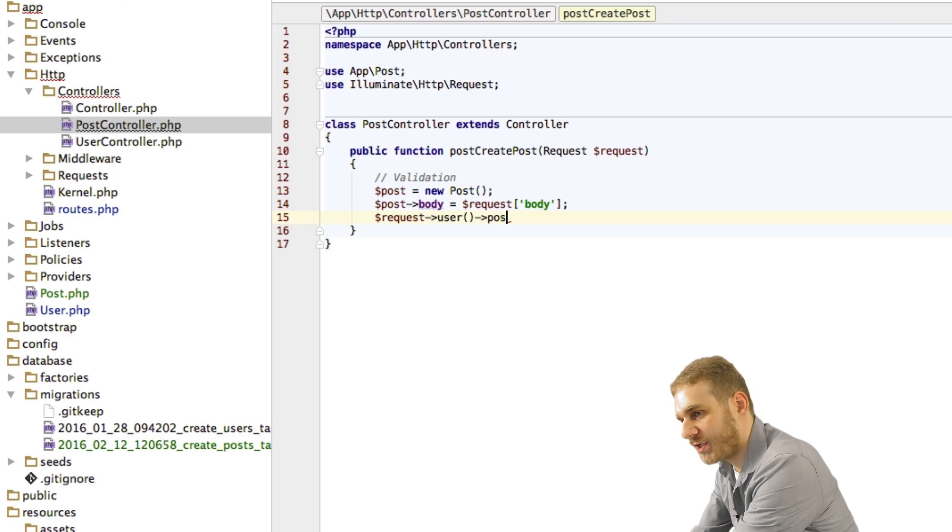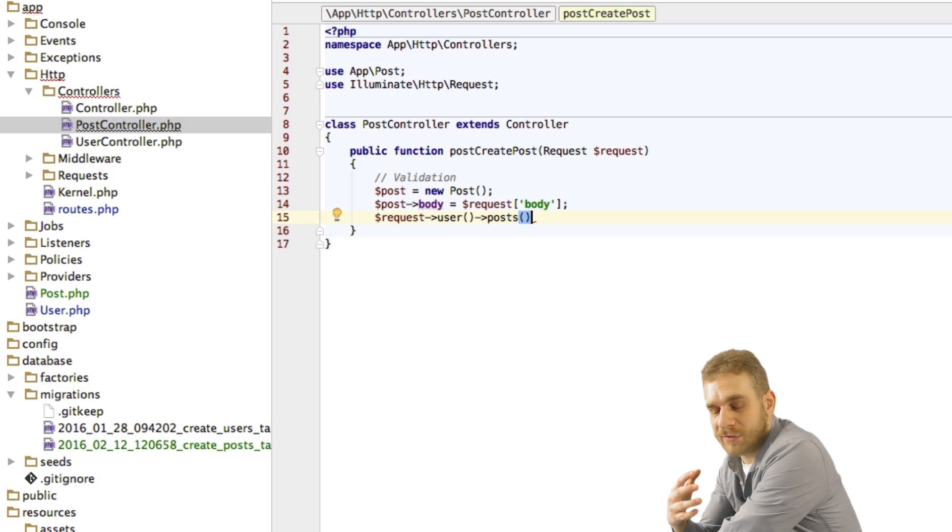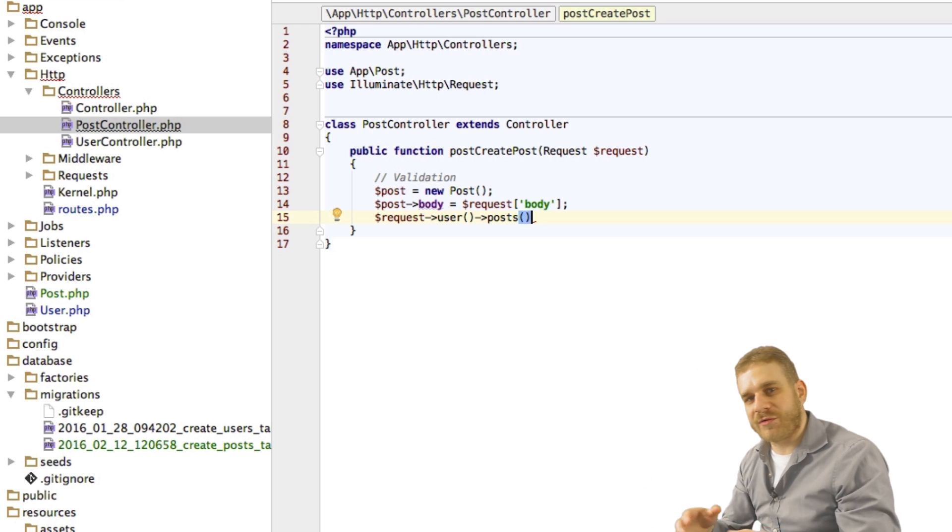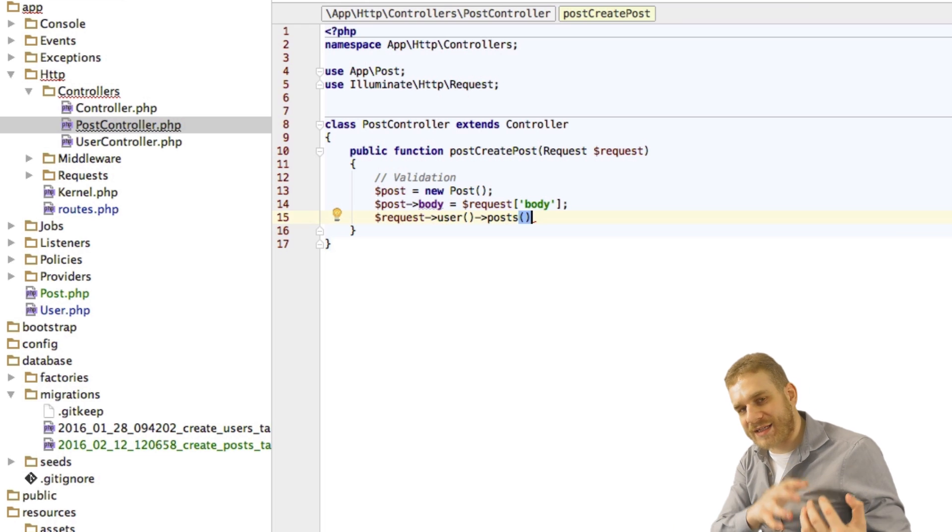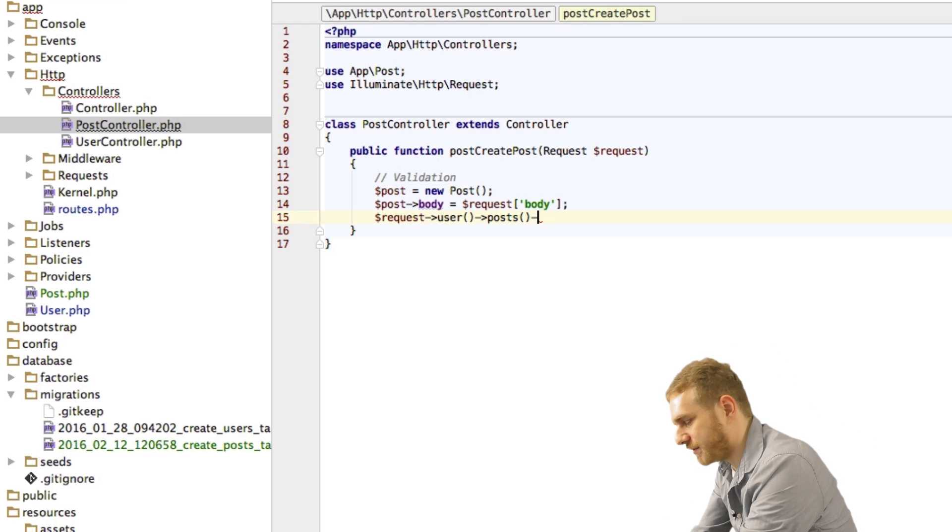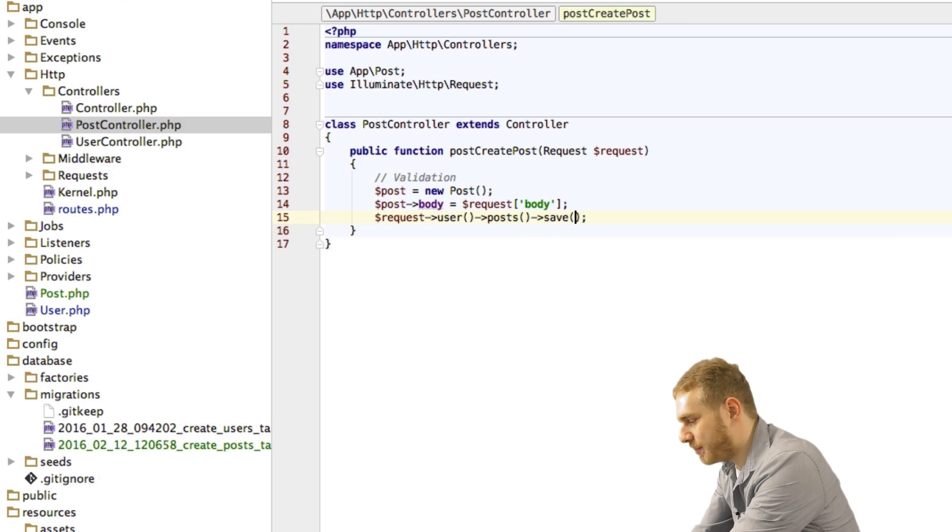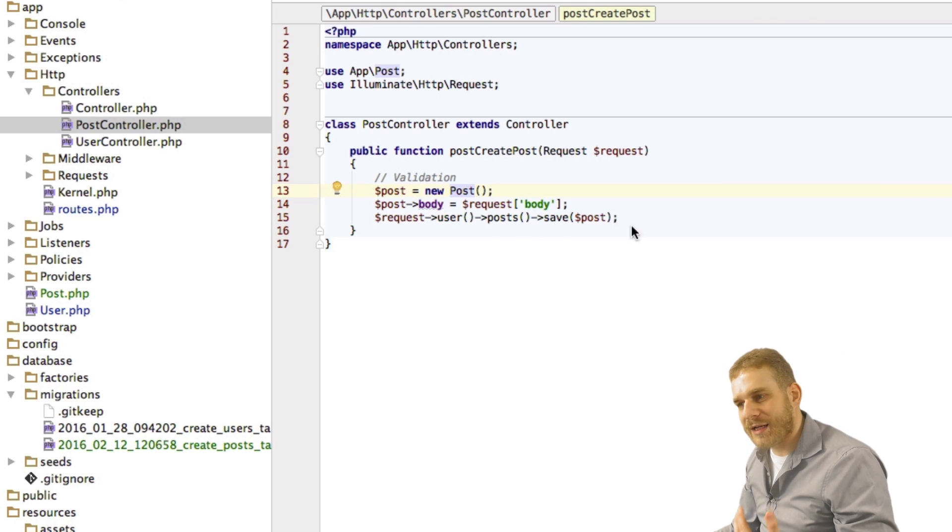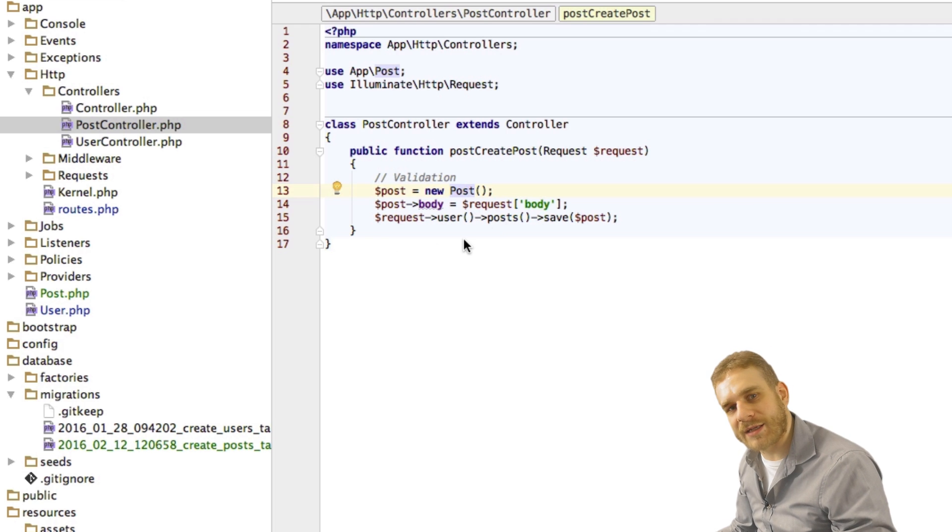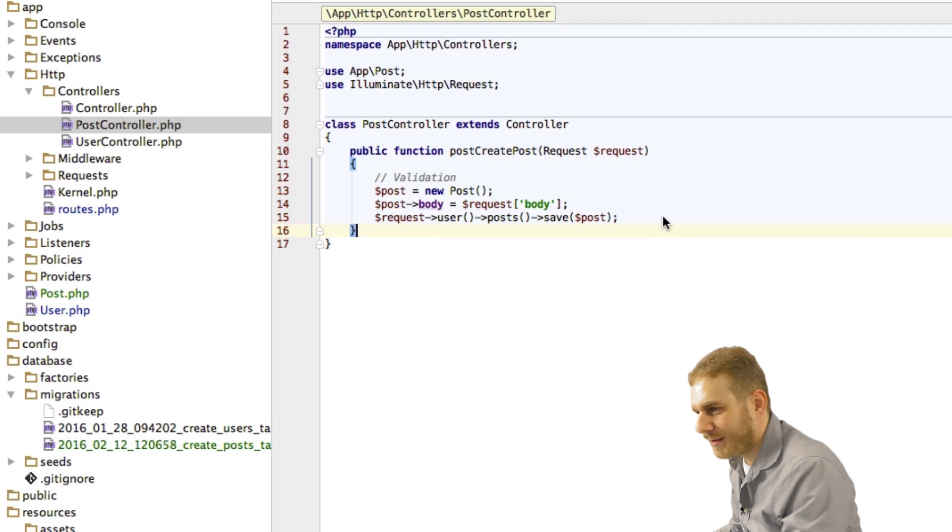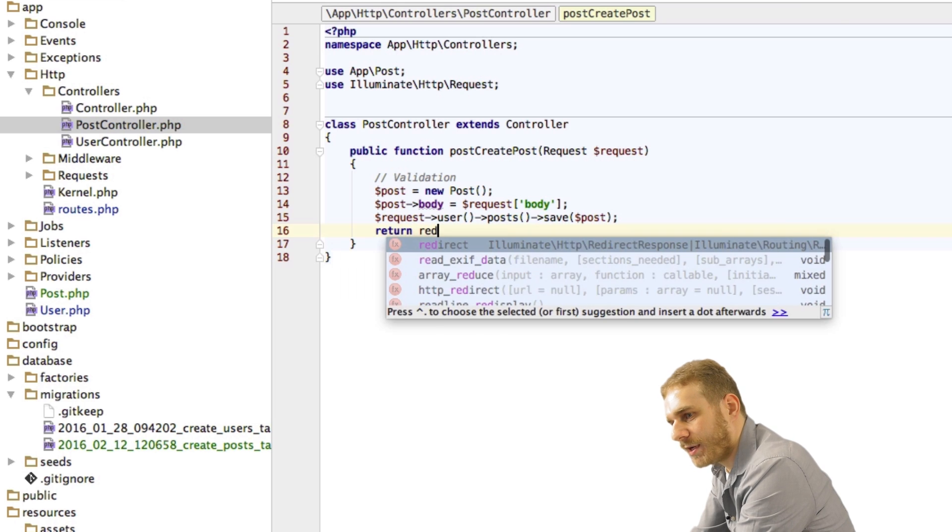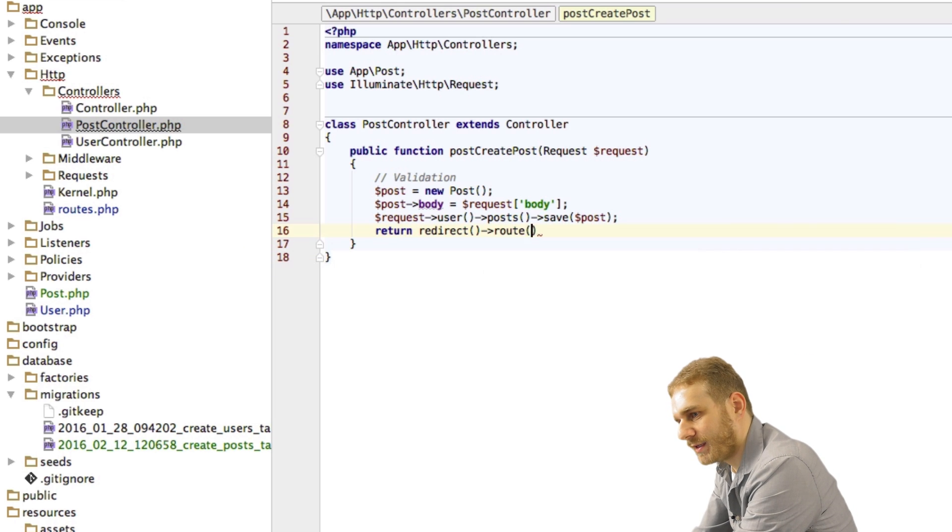And you remember we set up this posts relation in our user model. Now we can call this relation here like a function. Because well it is a function. We set it up as a function. And what this function will do is it will return us this connection. So that we can now call the save method on this and pass the post as an argument. Now this will save our post as a related post to the currently authenticated user.